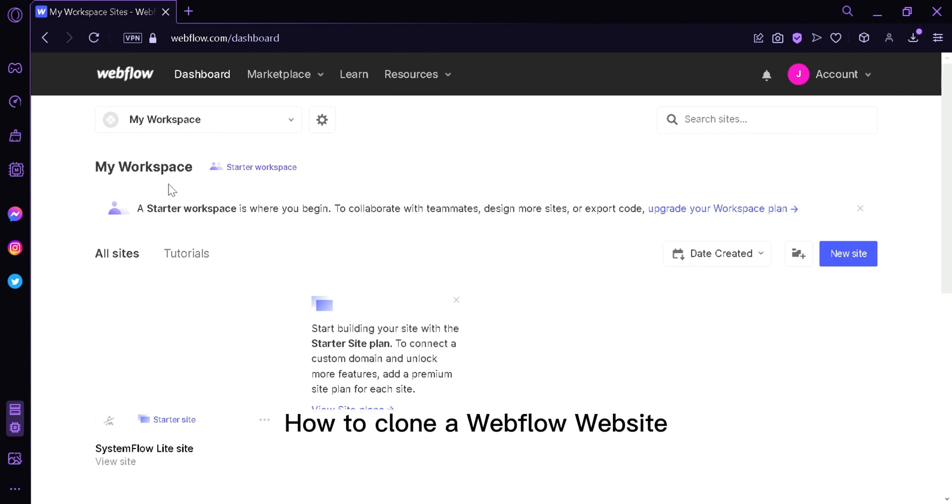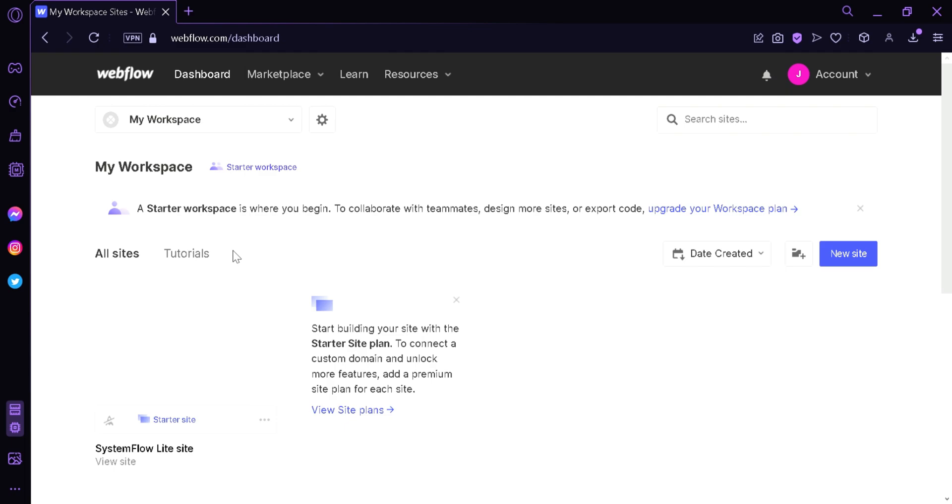How to clone a Webflow website. Hi guys, today we're going to talk about this platform called Webflow. The first thing we're going to do is click on marketplace.